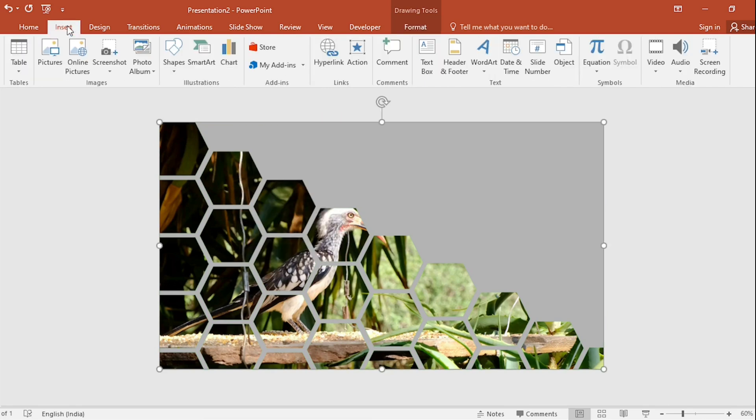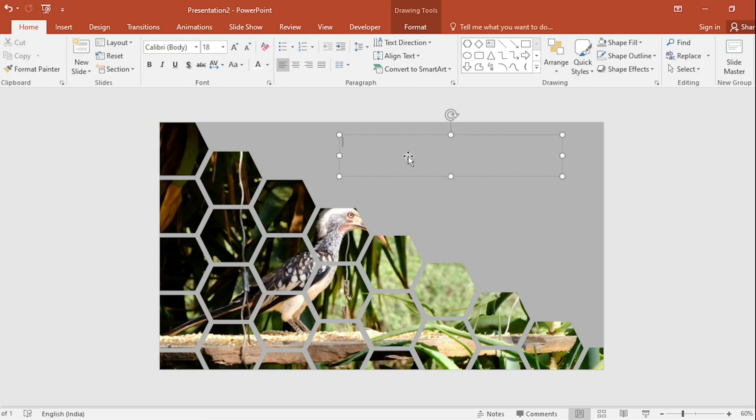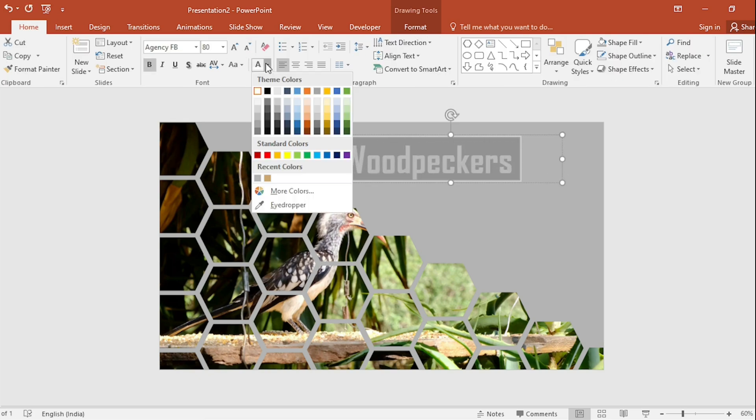Go to Insert and select the Text box. Add Woodpeckers here. Select and increase the Font Size. The color also changes.